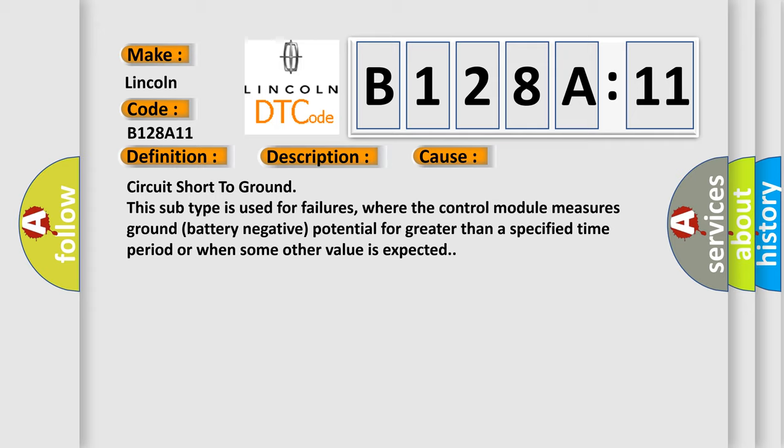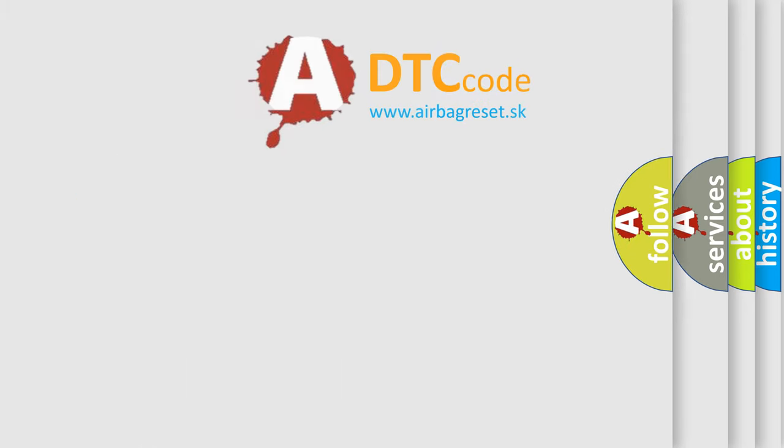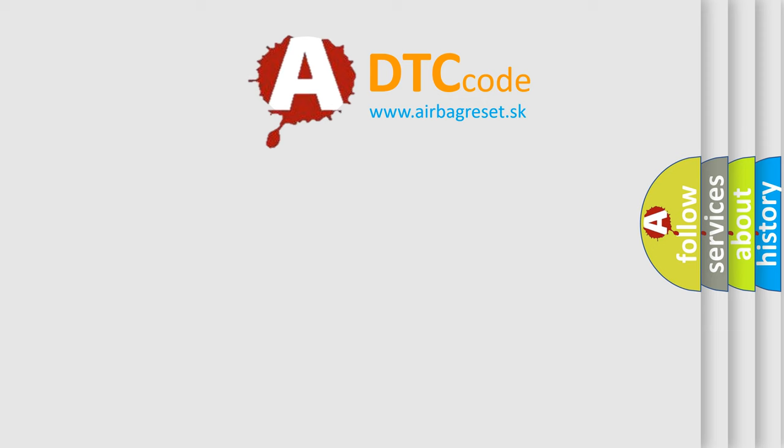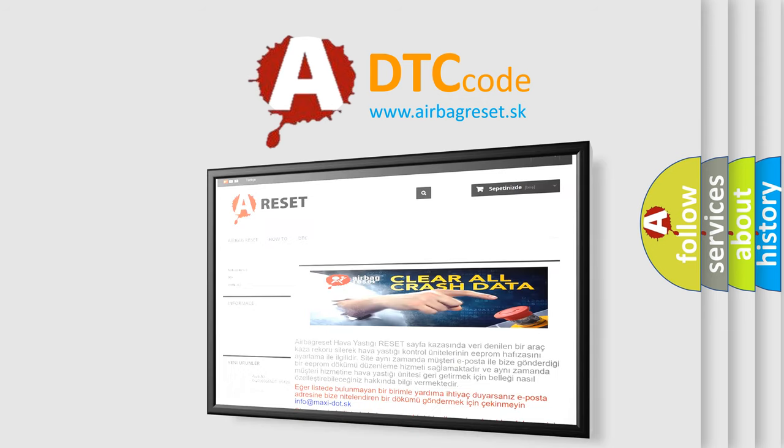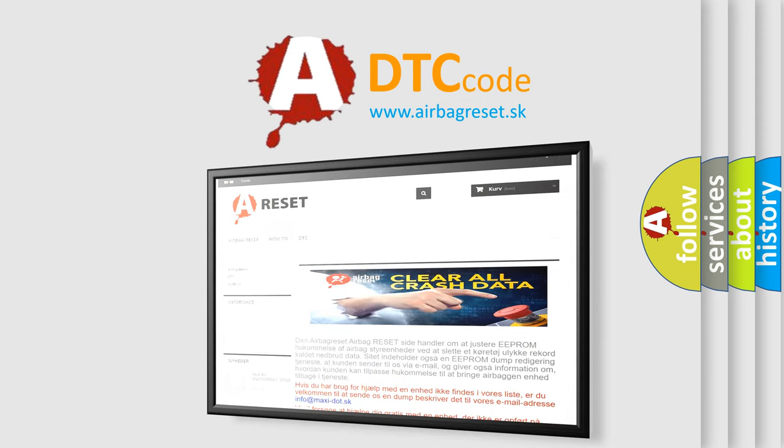The Airbag Reset website aims to provide information in 52 languages. Thank you for your attention and stay tuned for the next video.